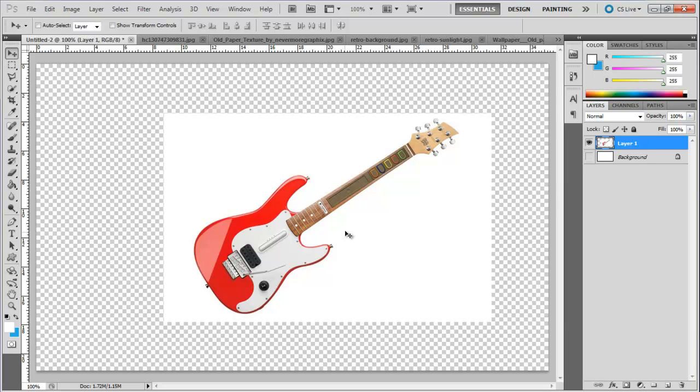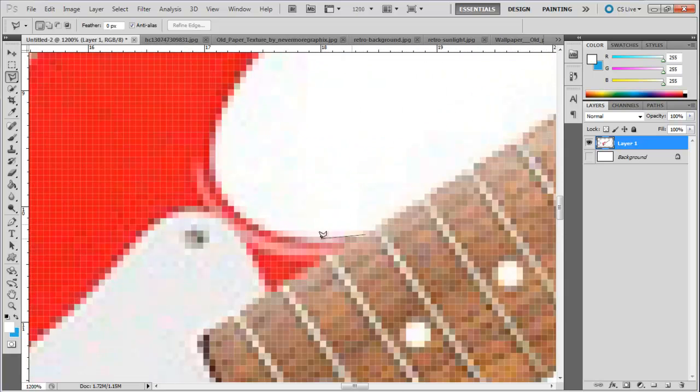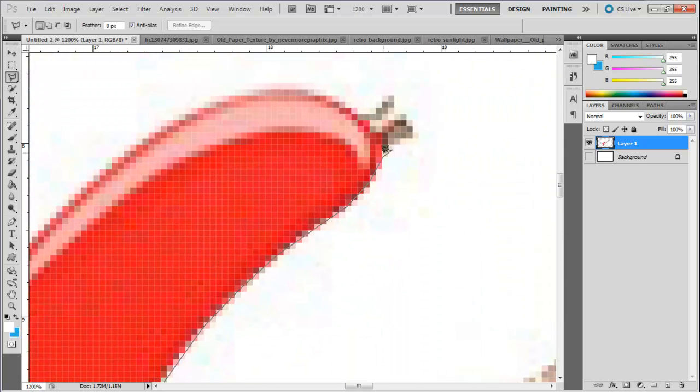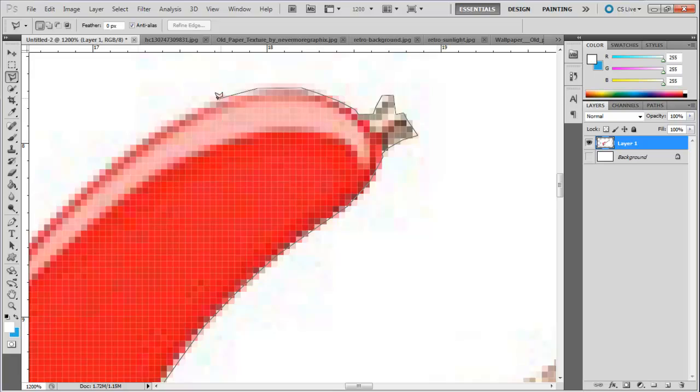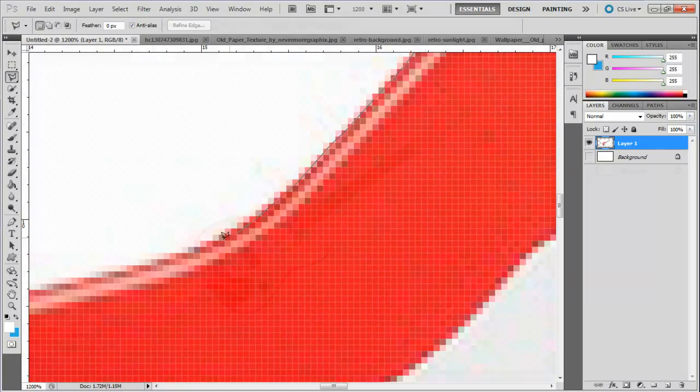First of all, we will cut out this guitar from the background. Since it's a white background, there are a lot of ways to go about this. We will stick with the polygonal lasso tool and separate the guitar from the background.